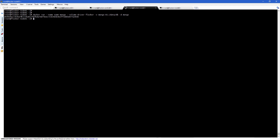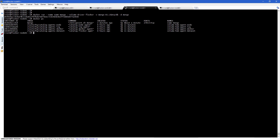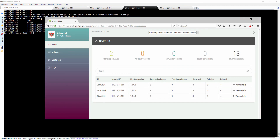Once the new container was created, we can see a list of running containers using the Docker PS command line, including the newly created container. We'll take a quick look at Volume Hub and we can see that it shows the same information.